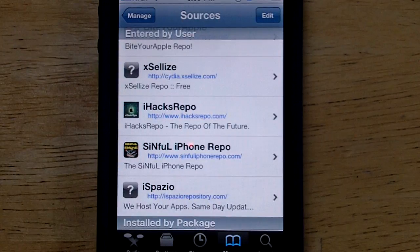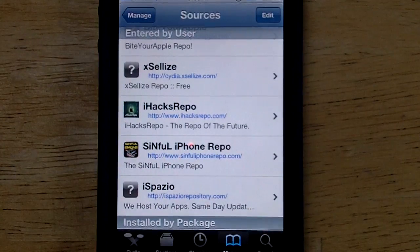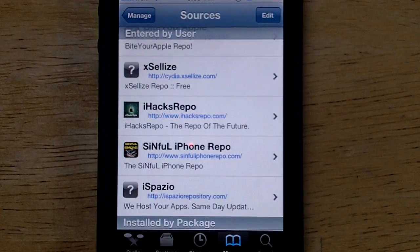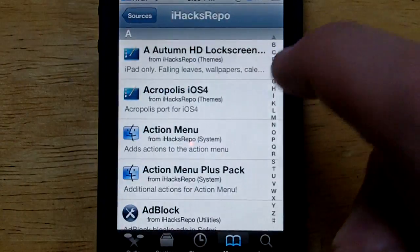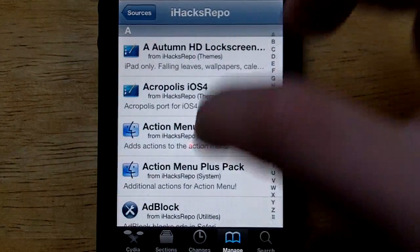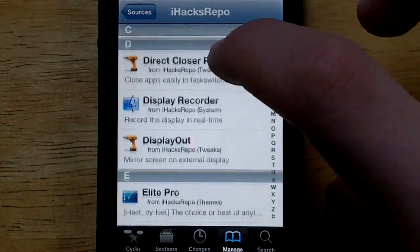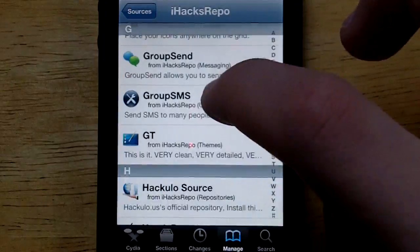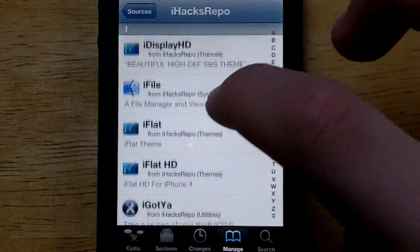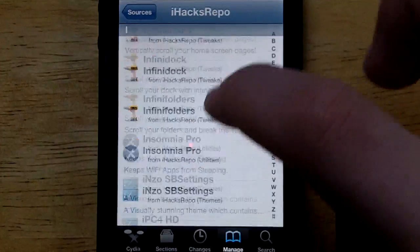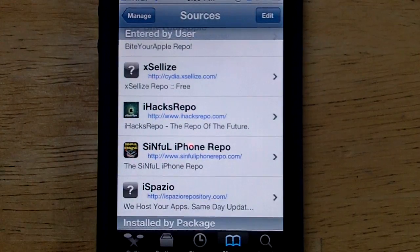The next source I'm going to be showing you guys today is the iHacks Repo. As you guys can see right there, it is www.ihacksrepo.com — the repo of the future. This source has themes, apps for Cydia, tweaks, and all that good stuff. It also has ROMs for games and emulators. As you guys can see there is tons of stuff here, and this is definitely a great source. Definitely add iHacksRepo.com.